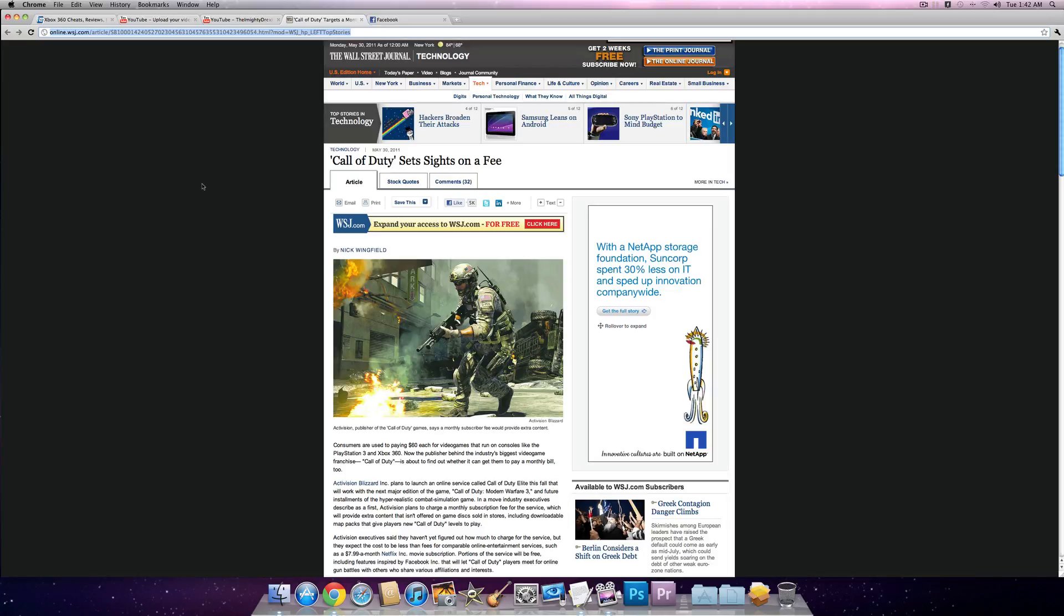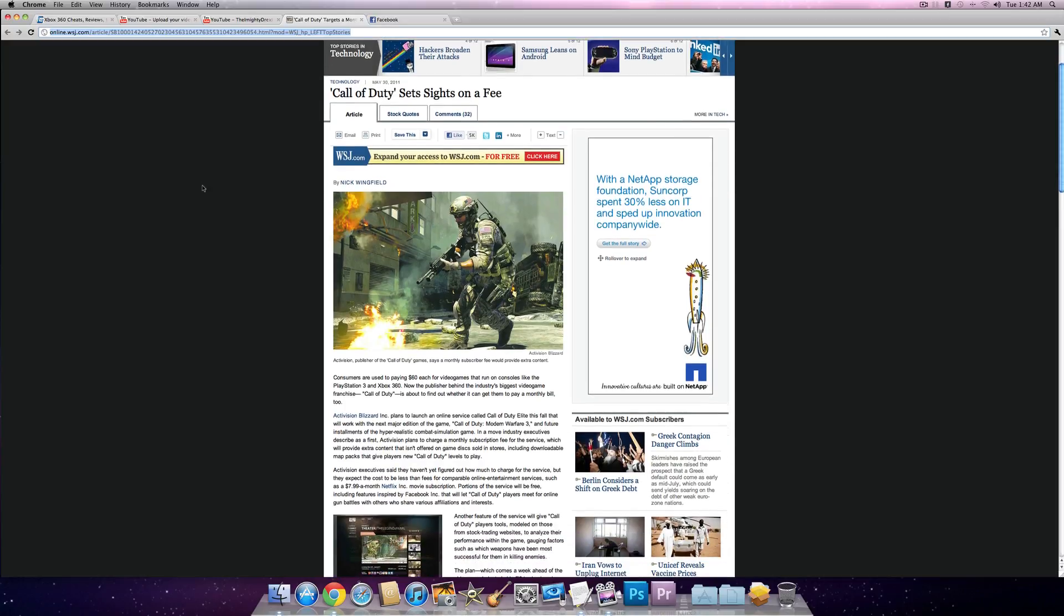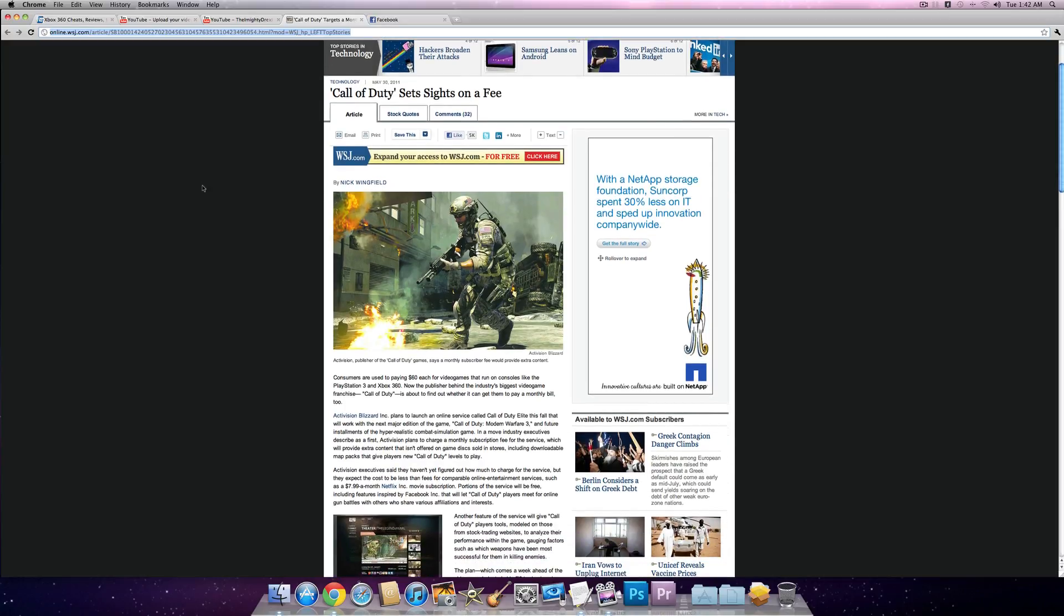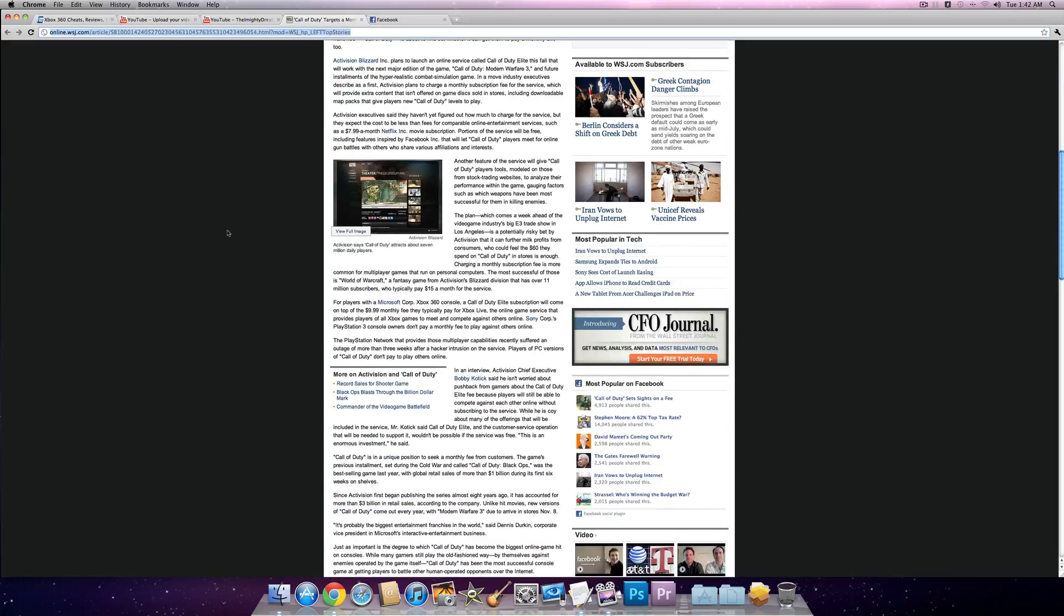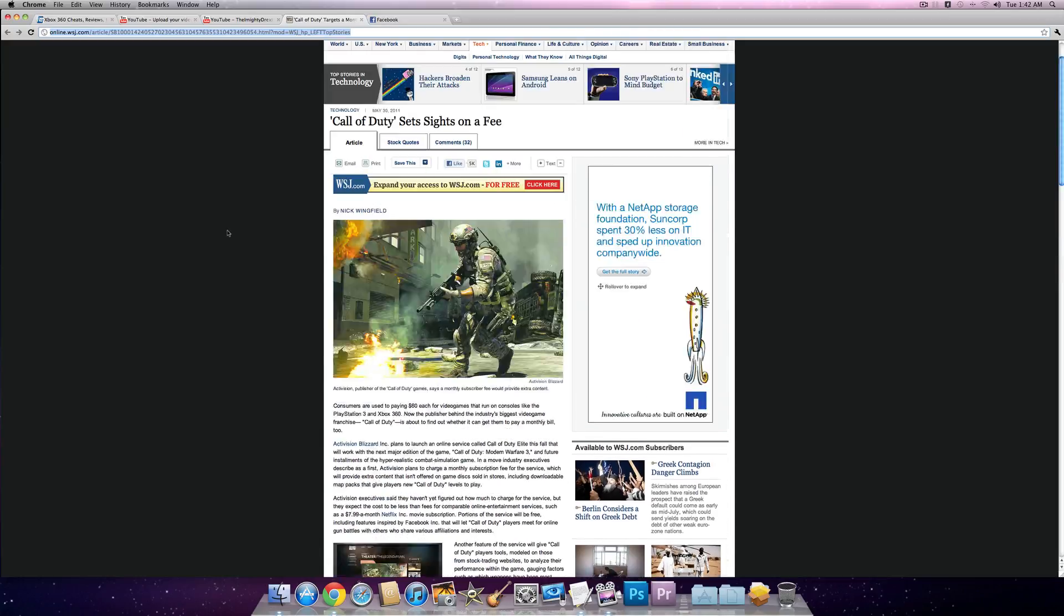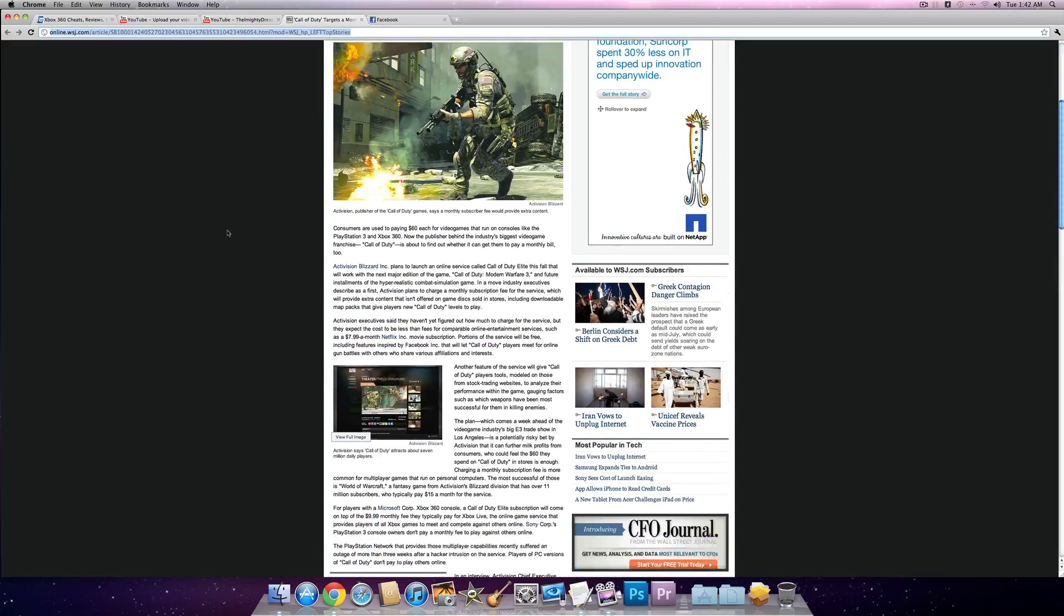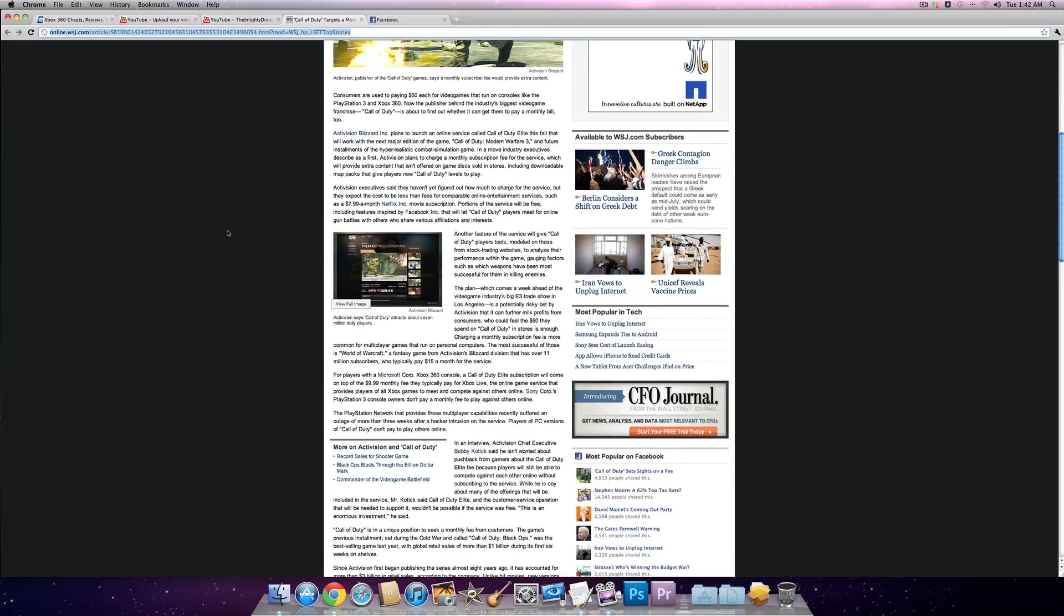They're looking to charge us a monthly fee to play the game. I just skimmed the article, I didn't read it fully, but either just to play the game or it's going to be for extra features.